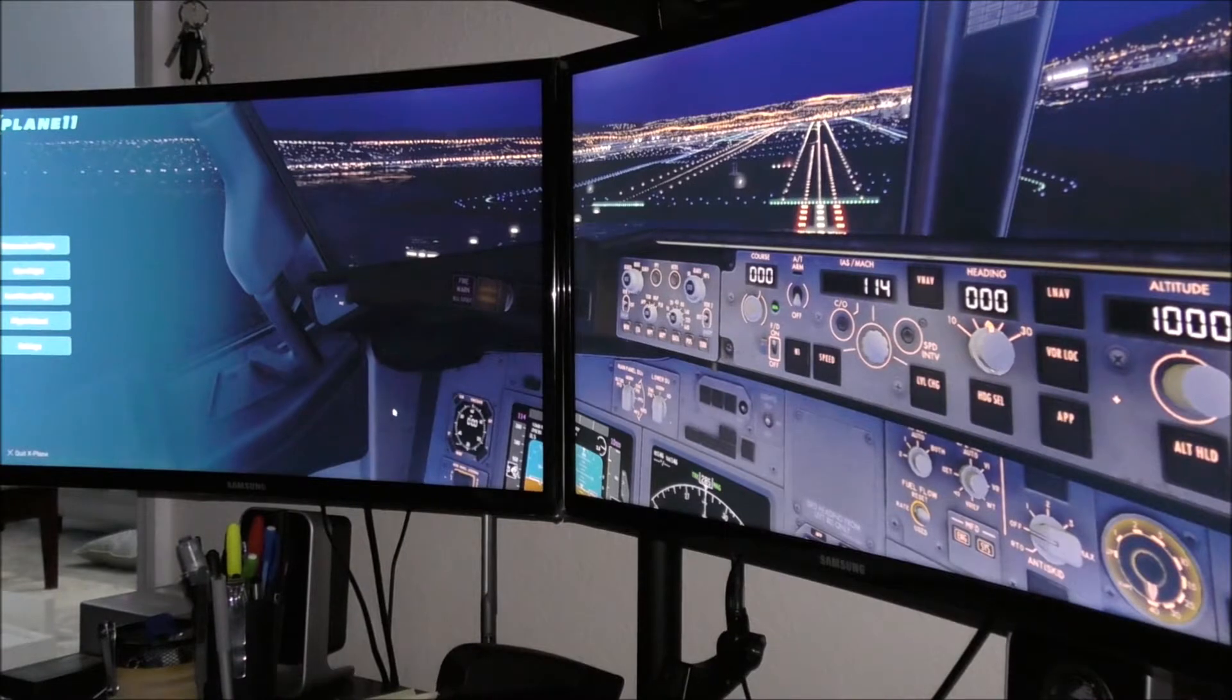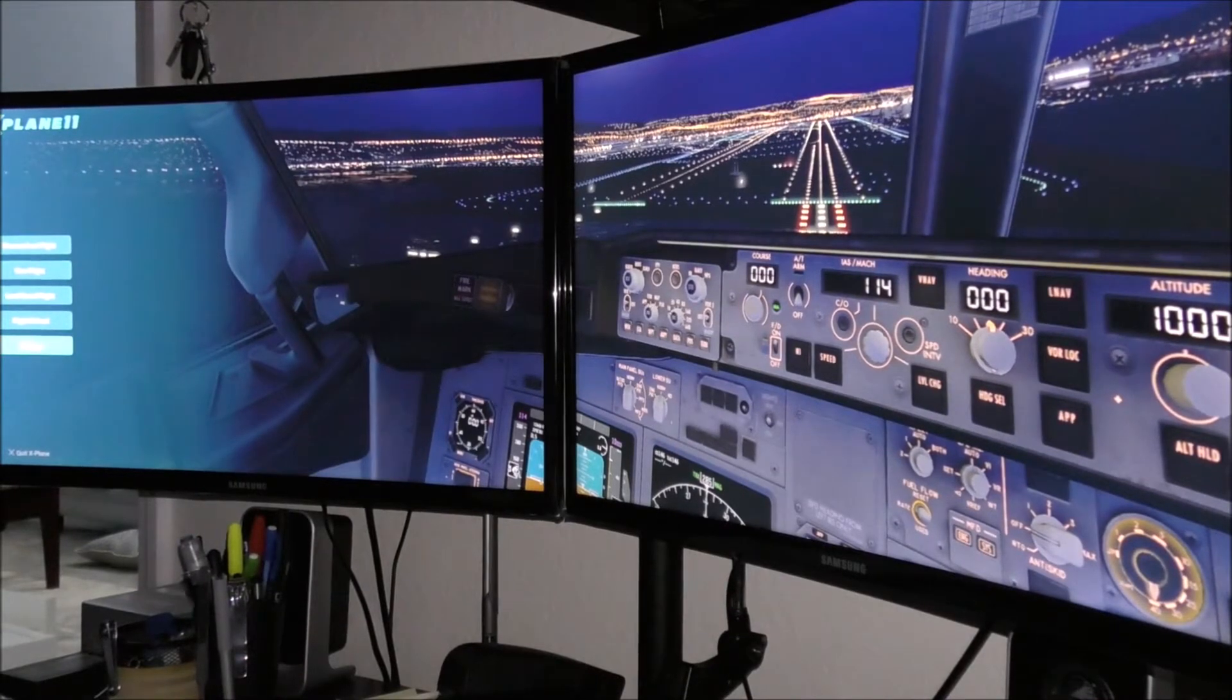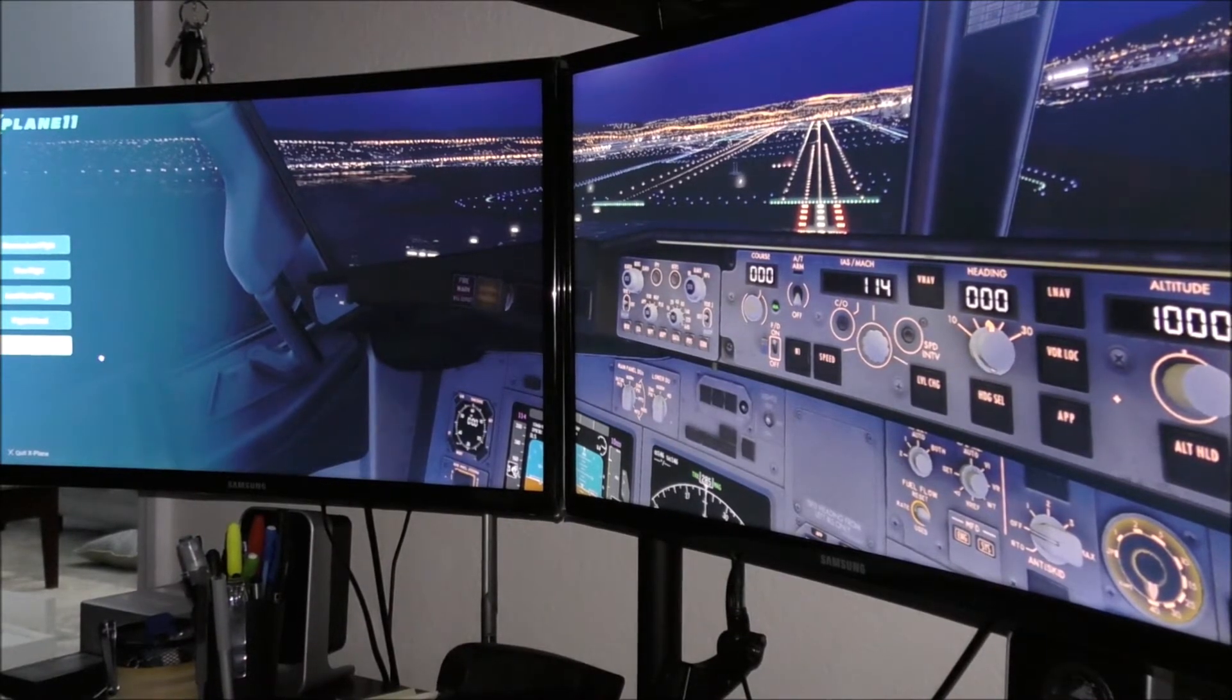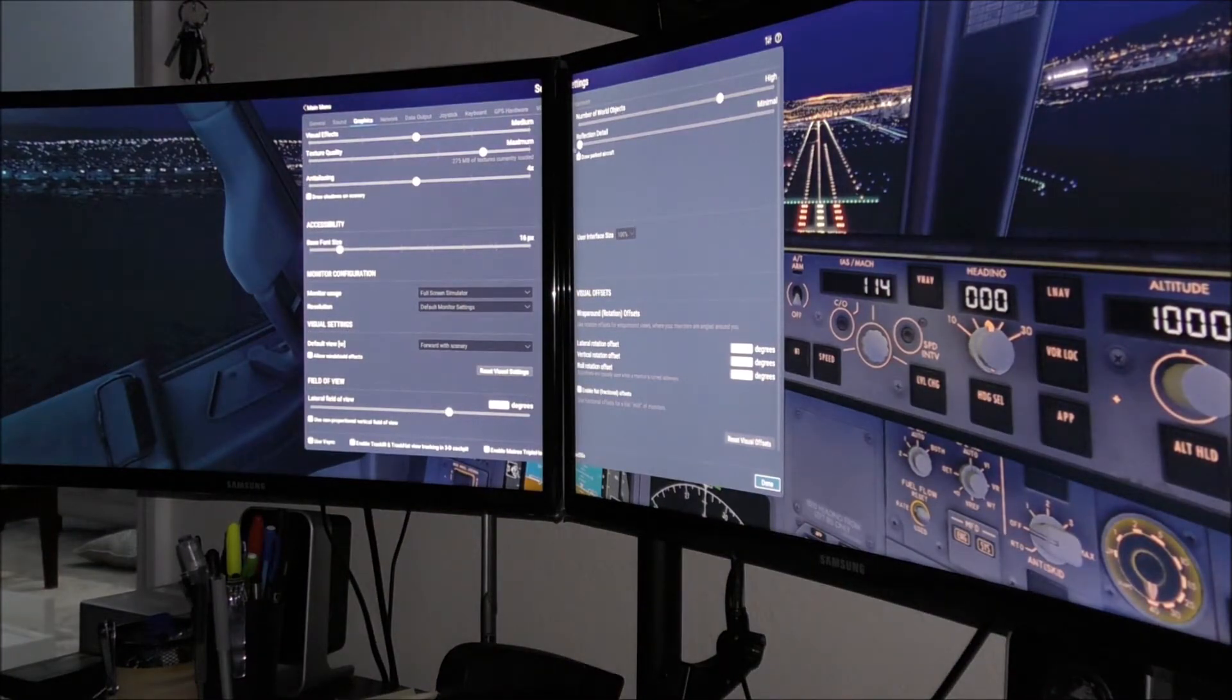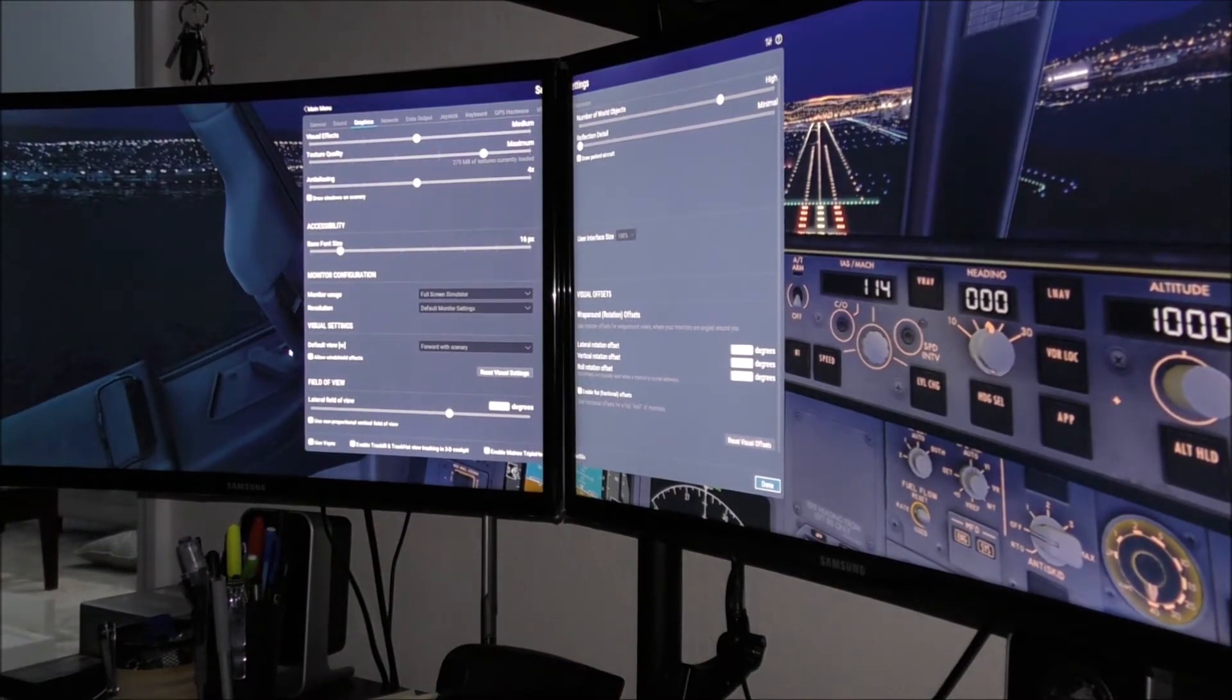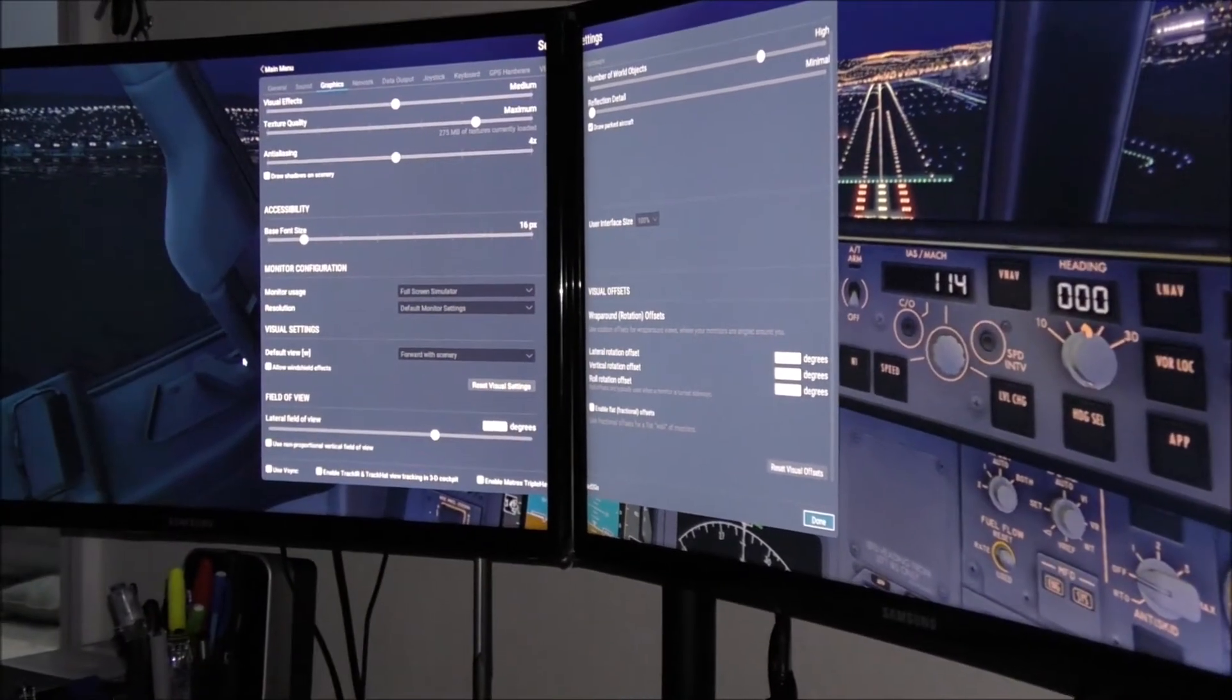Ain't that beautiful? Let me show you the settings. I hope you can see the settings well because of the bezel that's dividing it and I'll show you how the settings actually work.